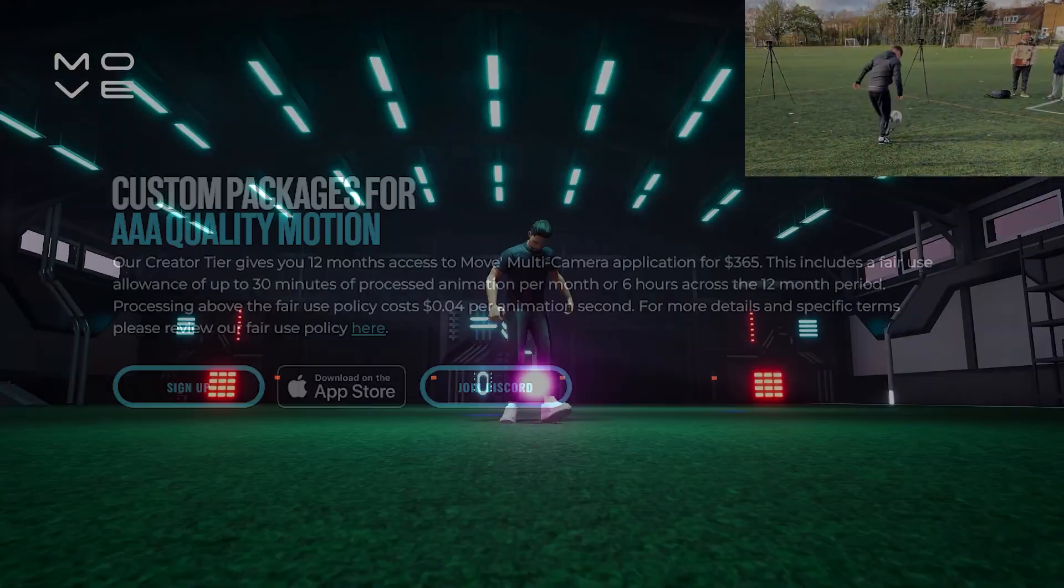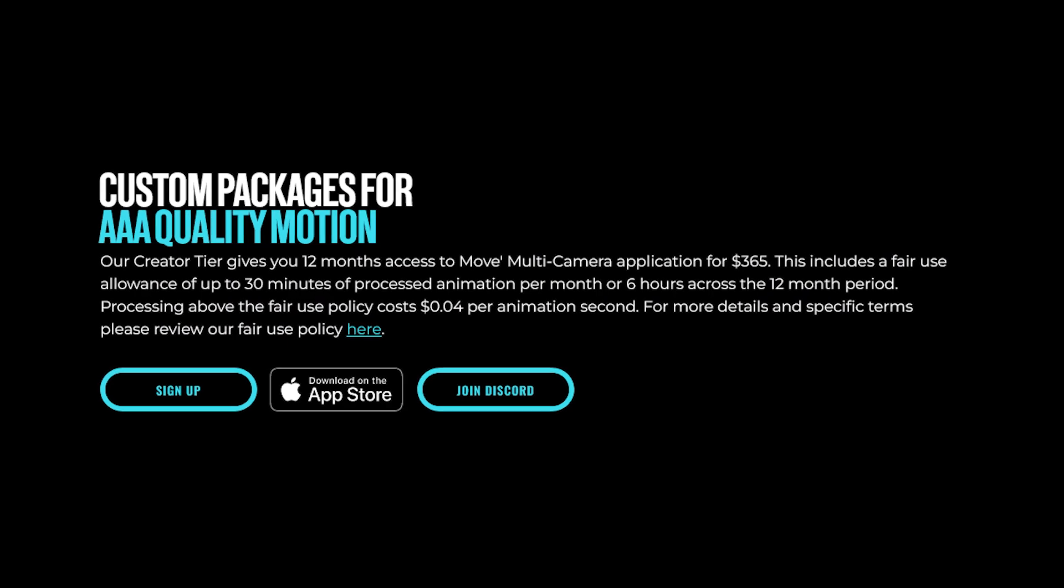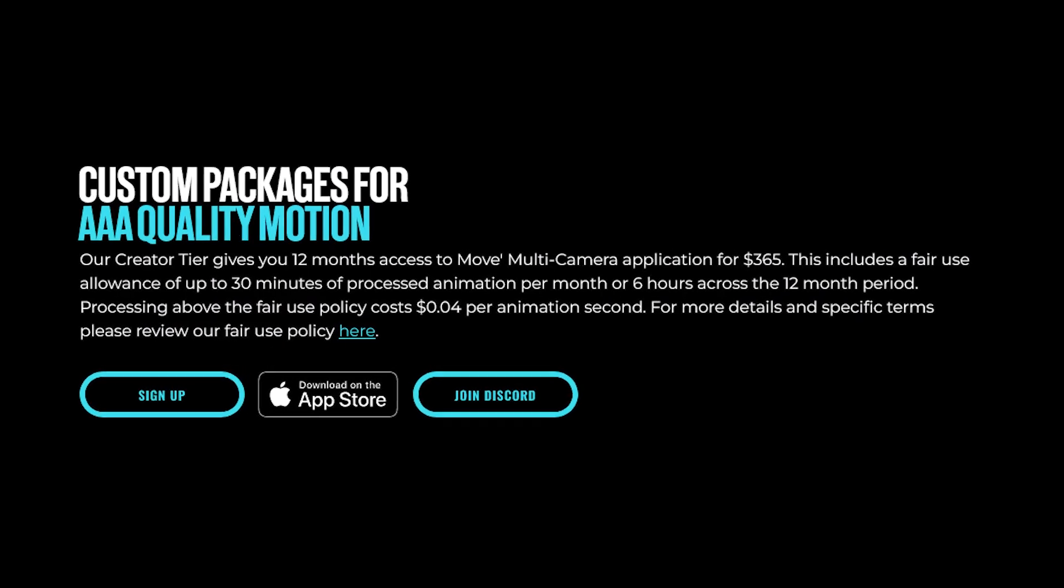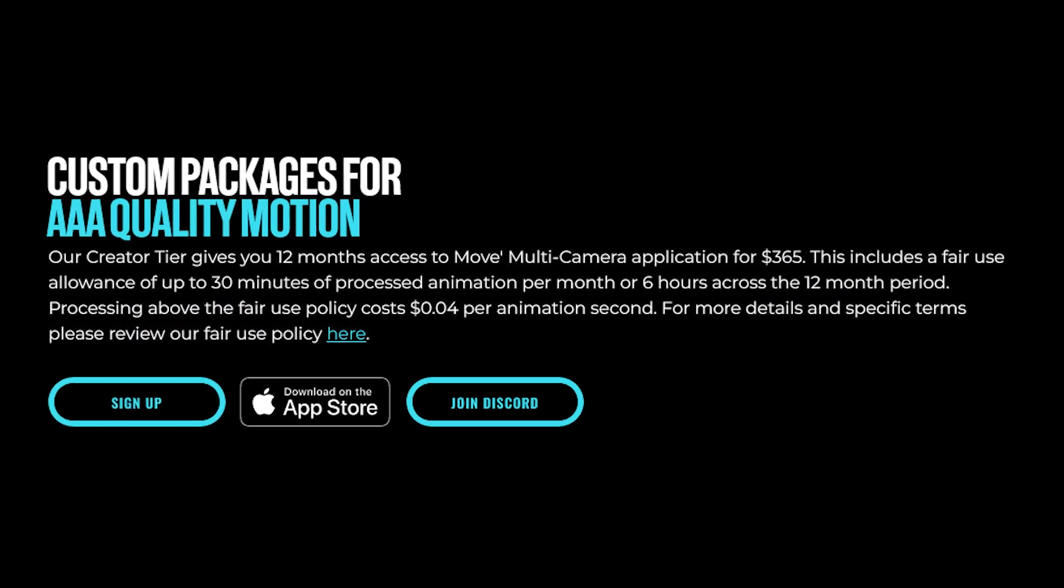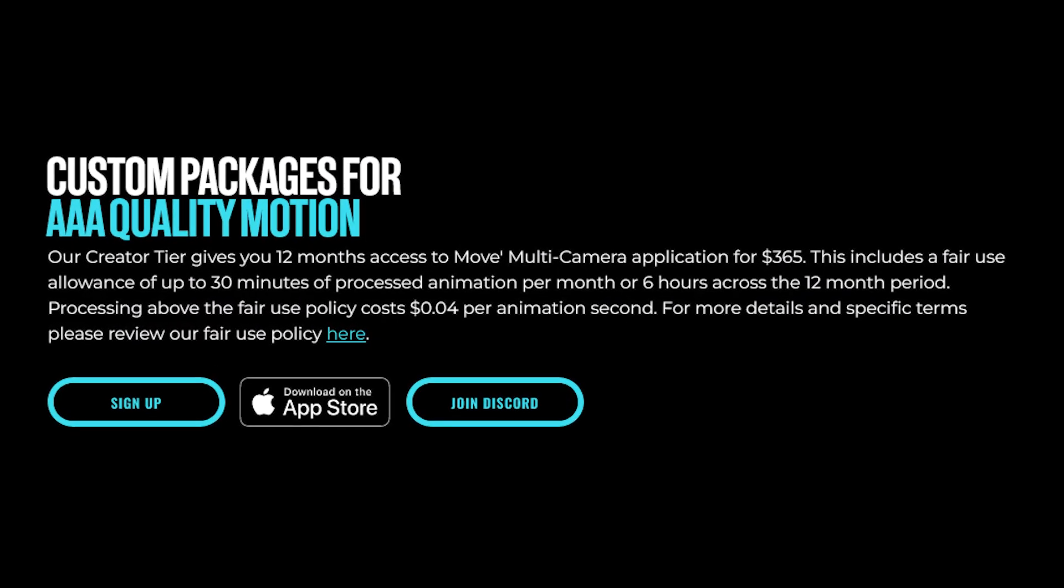By the way, it costs $365 per year, with 30 minutes of animation every month or 6 hours for a 12-month period.